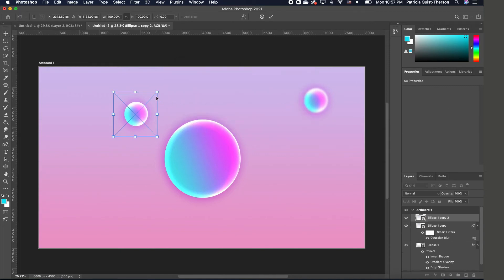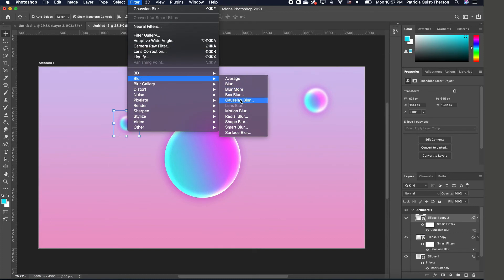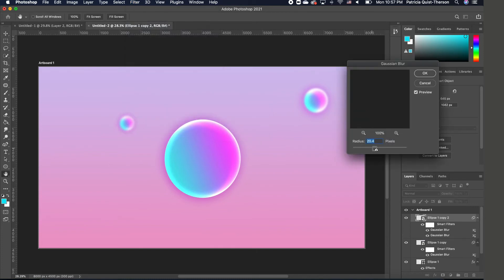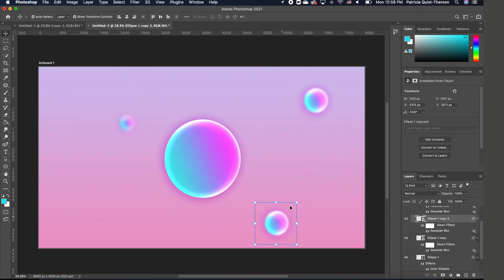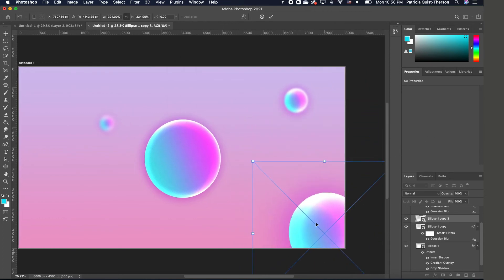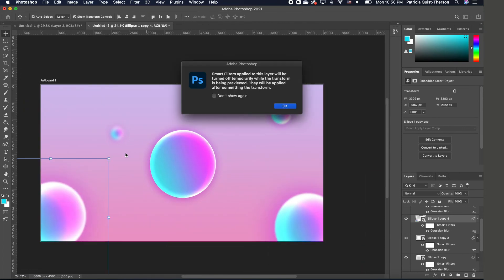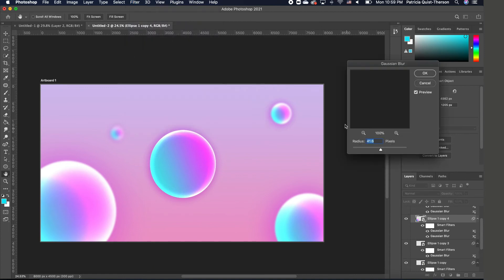Click OK to confirm the transform and make this copy very small. Then go back to Filter, Blur, Gaussian Blur and blur this one out even more. We can go ahead and create another copy with Command J — this is almost like picking and placing these bubbles wherever you want. Go to Filter, Blur, Gaussian Blur again, and we're going to increase this one for more of a blur effect. Click OK.